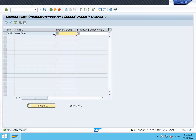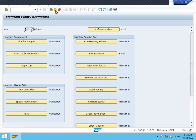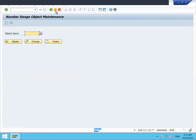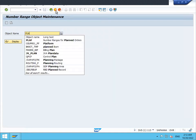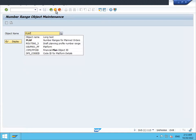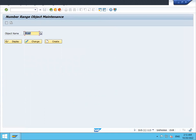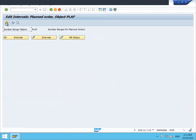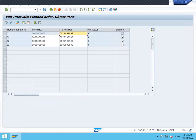For the planned order, number range zero one is assigned. Let's see what that range is. Go to transaction SNRO, then PLAF - P-L-A-F - which is the object for planned order number ranges. Select Display, go to interval editing. Intervals show CN zero, and the current number range is 5331.